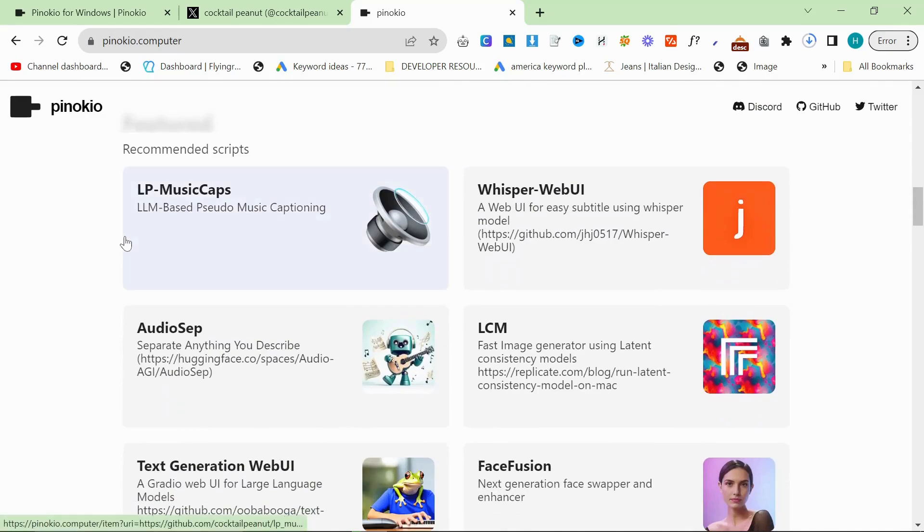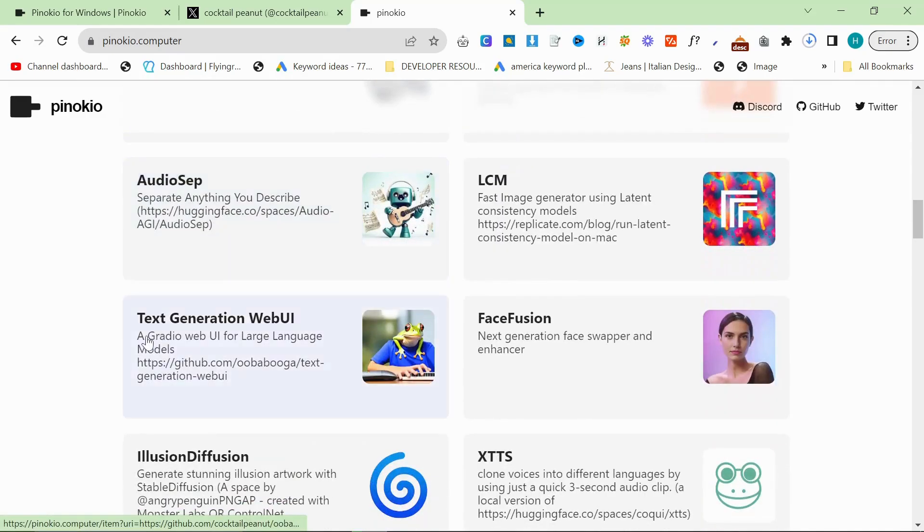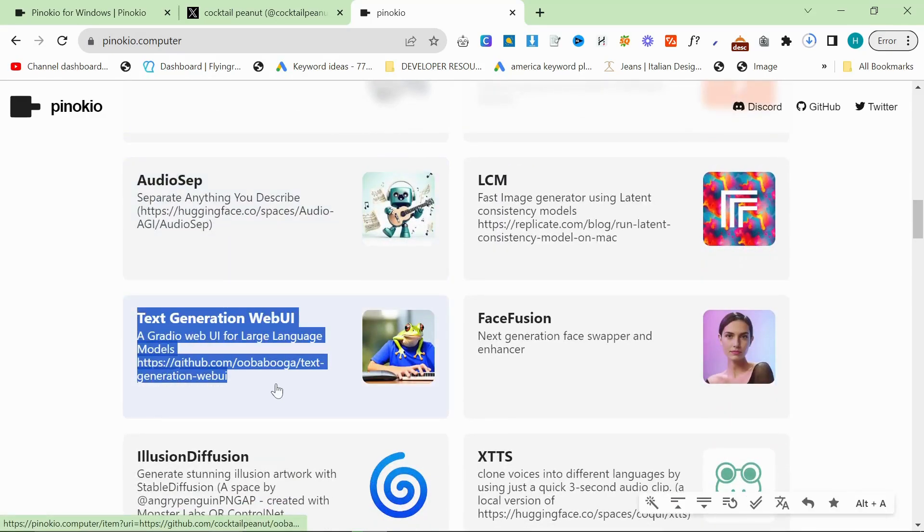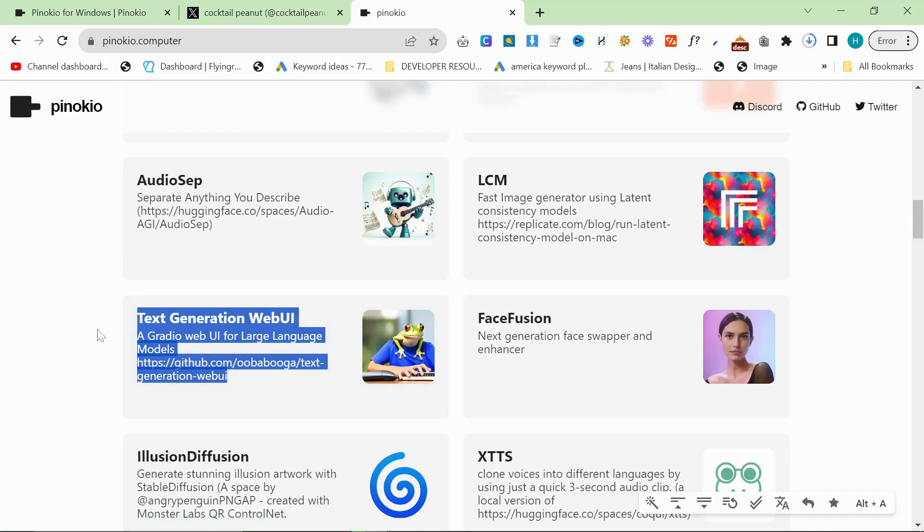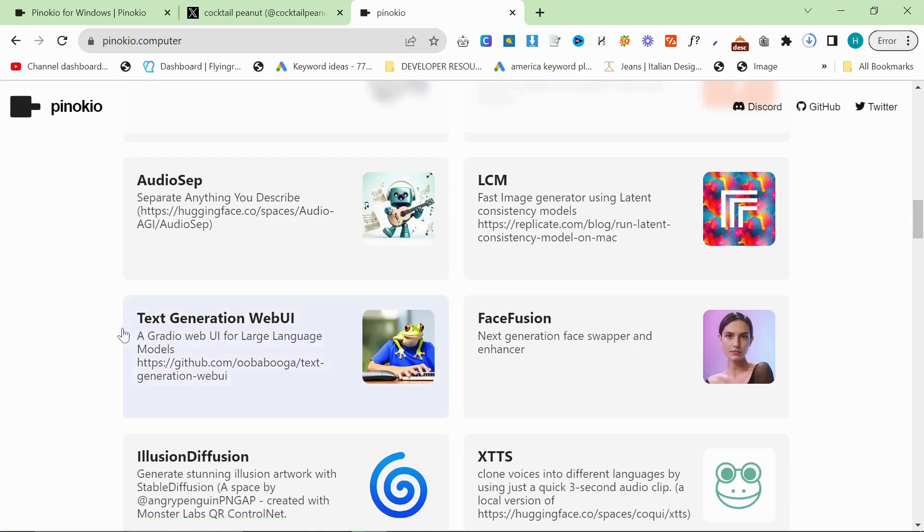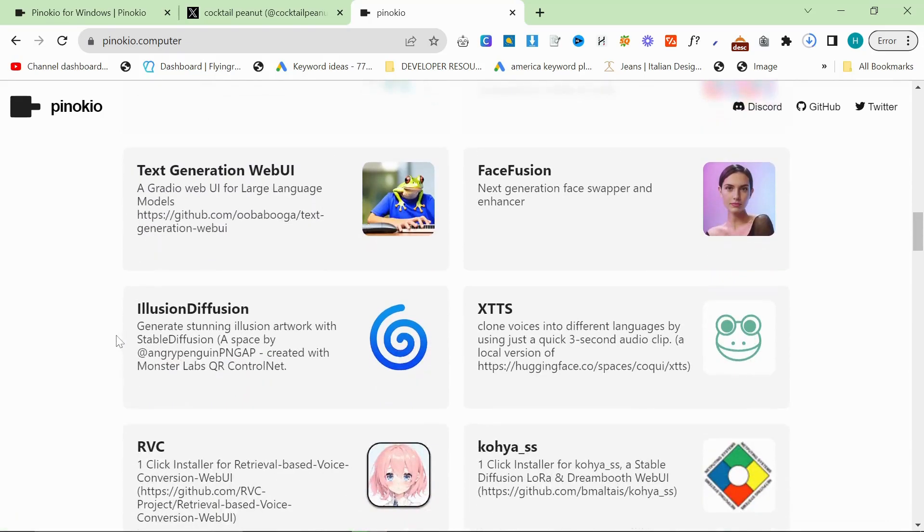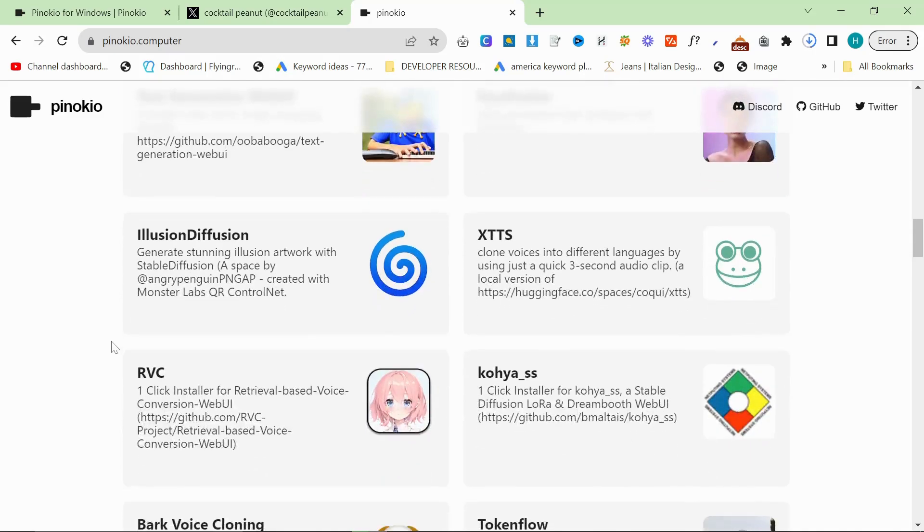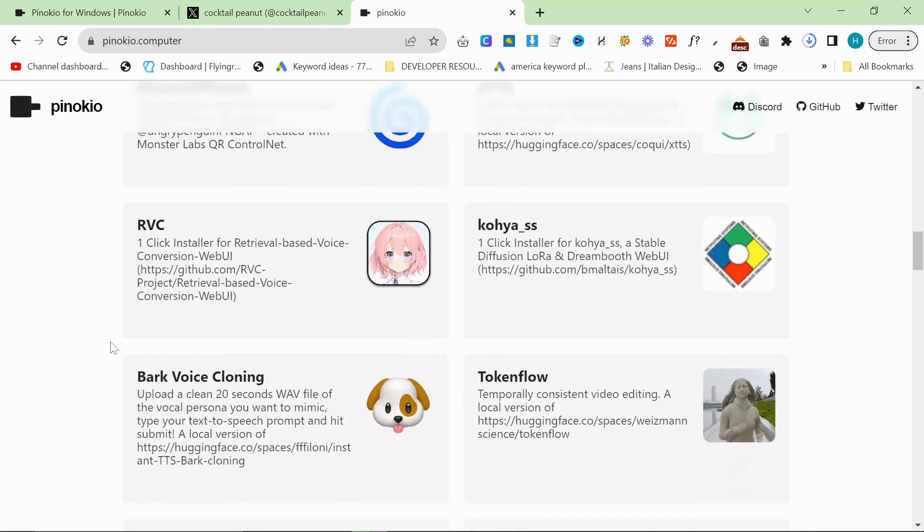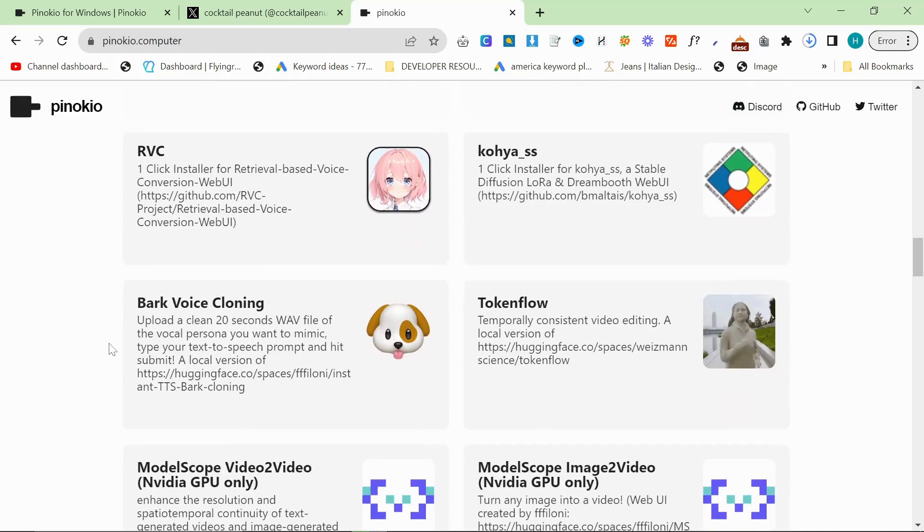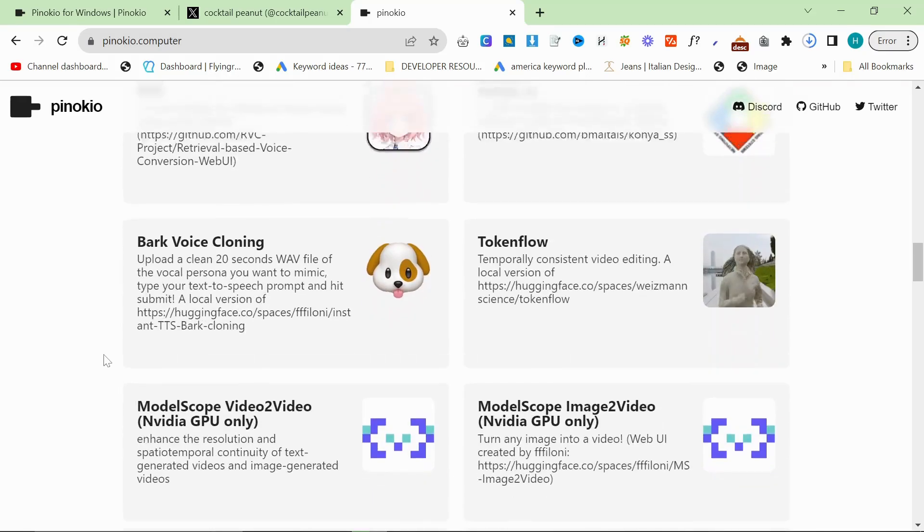Text generation web UI is something that I've never been successful in getting to run on my computer. So the aim of this video is to see whether I can get text generation web UI to run on my computer now that I don't have to do all the ridiculously complicated steps myself but instead I can just one-click install.